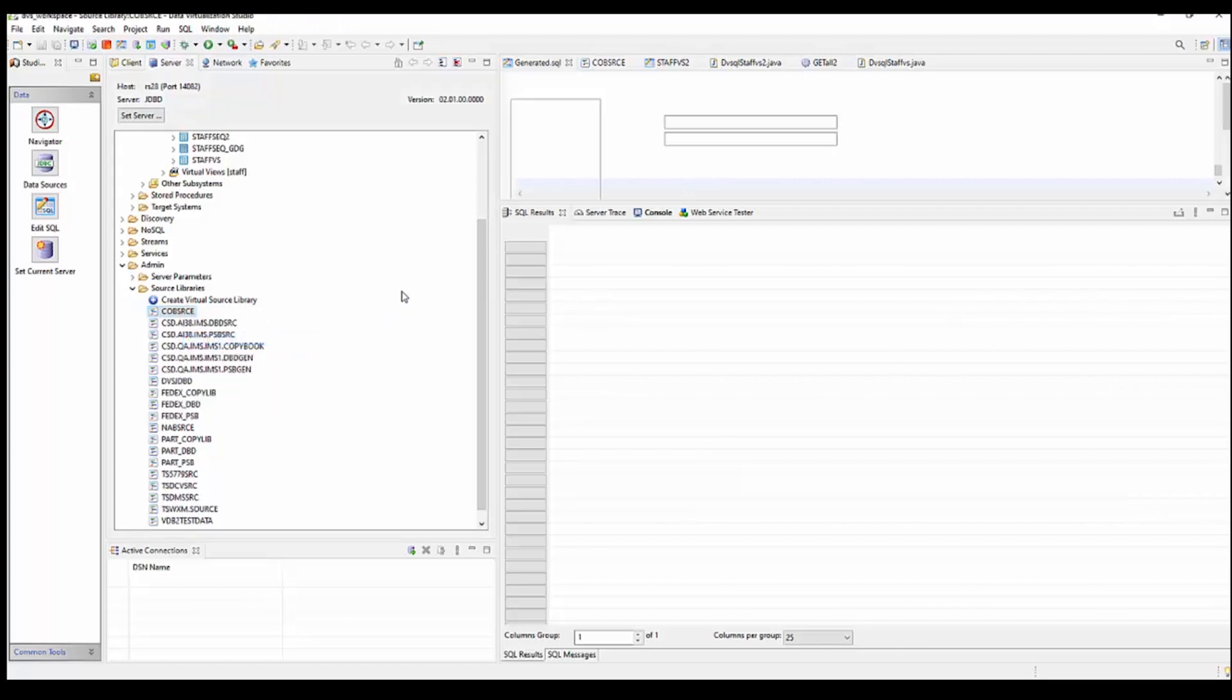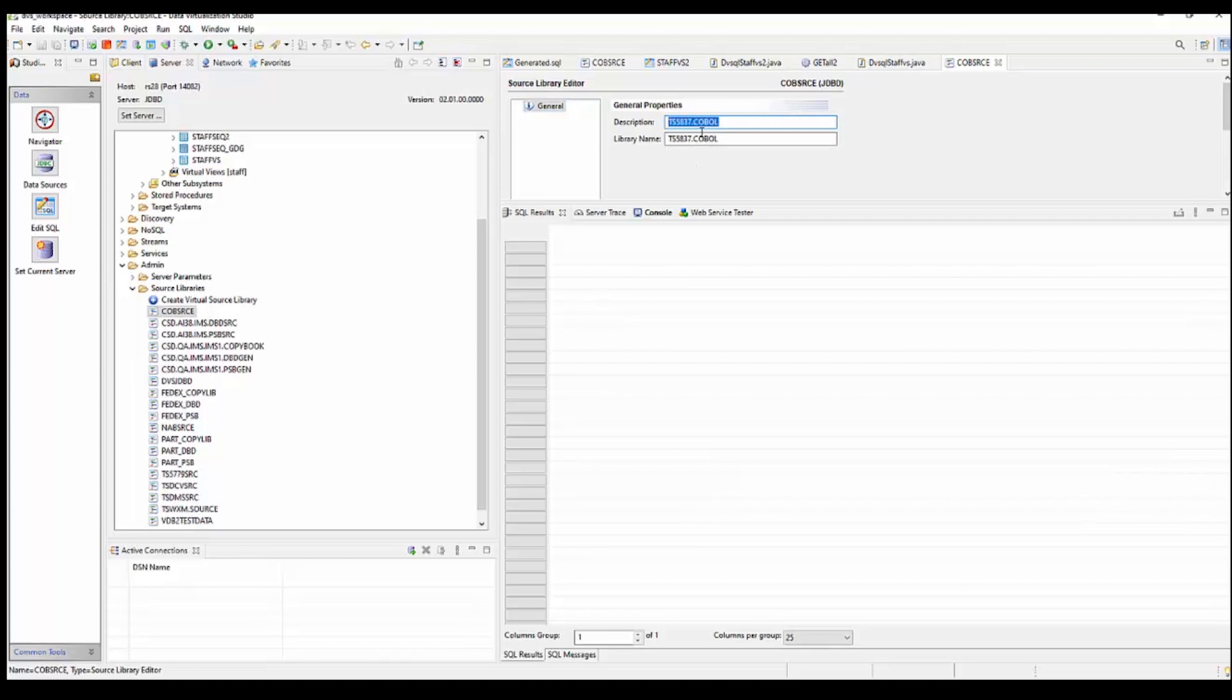And if I look at that, I have created it and it's pointing towards that TS5837.cobolpds. So once you have your source libraries defined to where the copybooks are being housed,